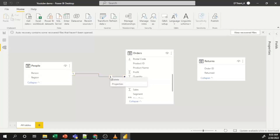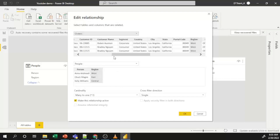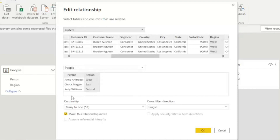This is the default created relationship, but I'll show you how to manage it. If you want, you can delete the existing relationship by right-clicking on it and selecting Delete. To check the properties and joining conditions, click Properties, which opens the Edit Relationship window. Here you can see the Orders table joins on Region and the People dataset also joins on Region, with a cardinality of many-to-one — many records on the Orders side and one record on the People side.